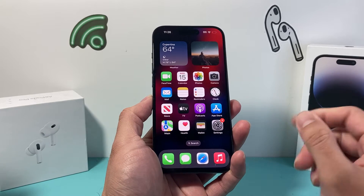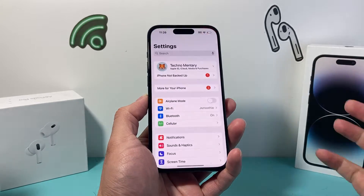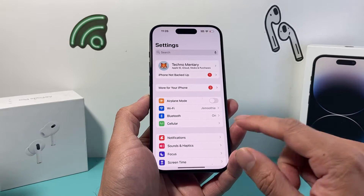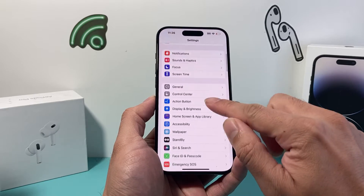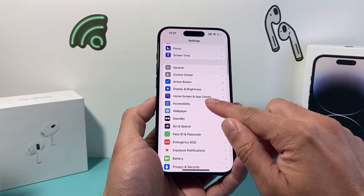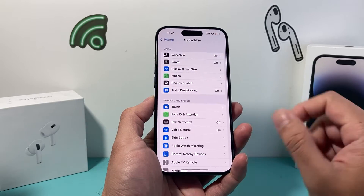First thing you want to do on your iPhone is go into your Settings. From there, you're going to want to go to Accessibility.